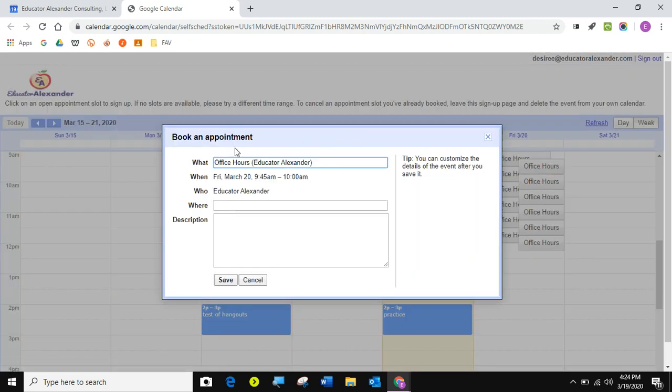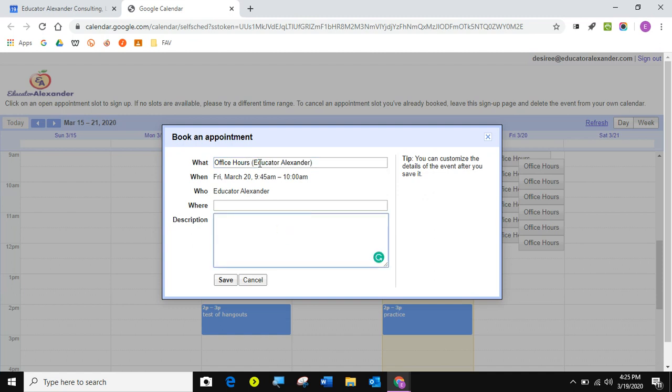It already has my name here because to properly use appointment slots, the other person has to have a Google account. If you're dealing with students that have Google accounts, you'll be just fine. What a lot of my teachers do for parents is they'll tell their parents to use their child's Google account. That way the child's name is here.